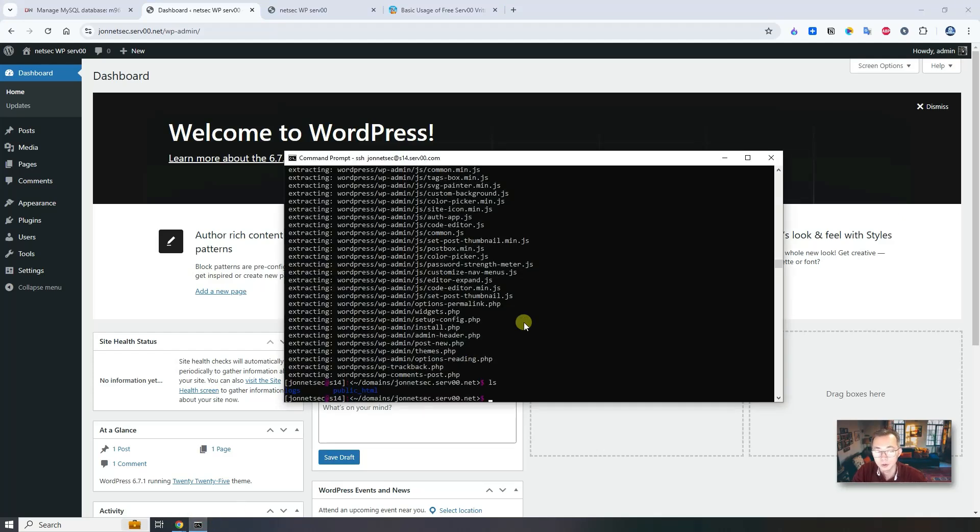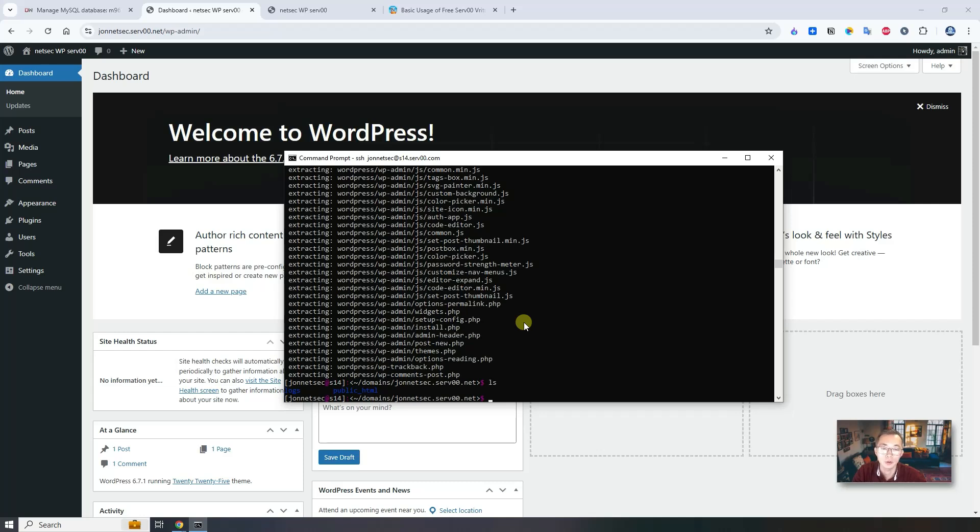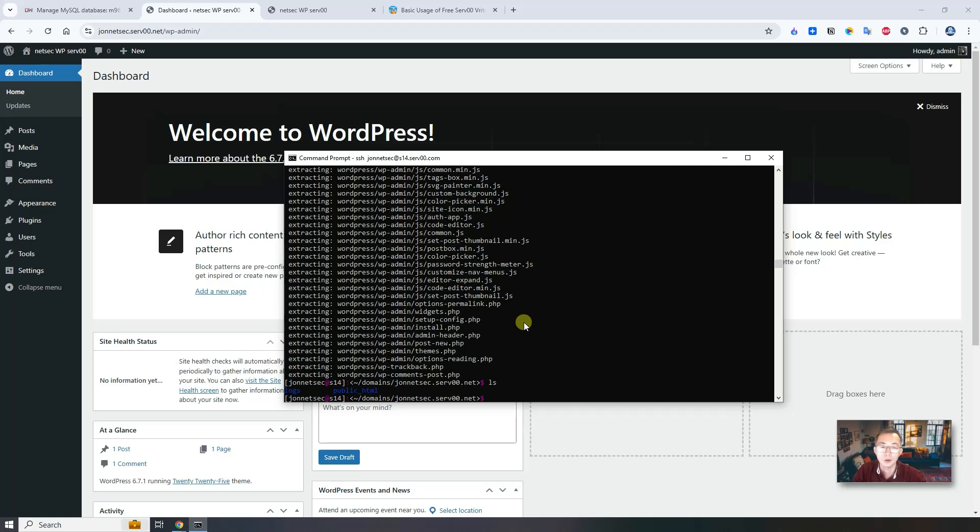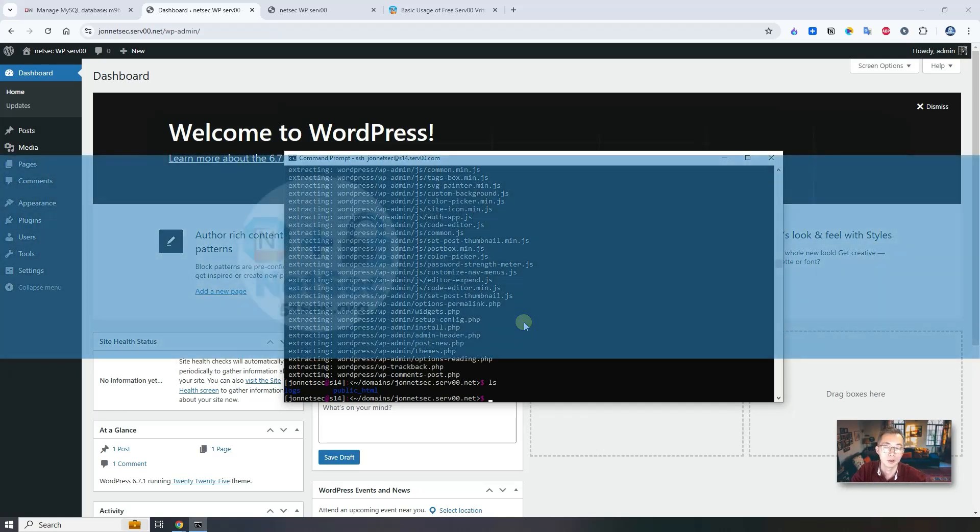Of course, we can do more with this SSH session. Even it's not a root access, but you are able to install some packages and create your own web application in here and host applications on this server. I'm going to have a couple of more videos to introduce how to use serv00 free hosting service to create more applications on it.